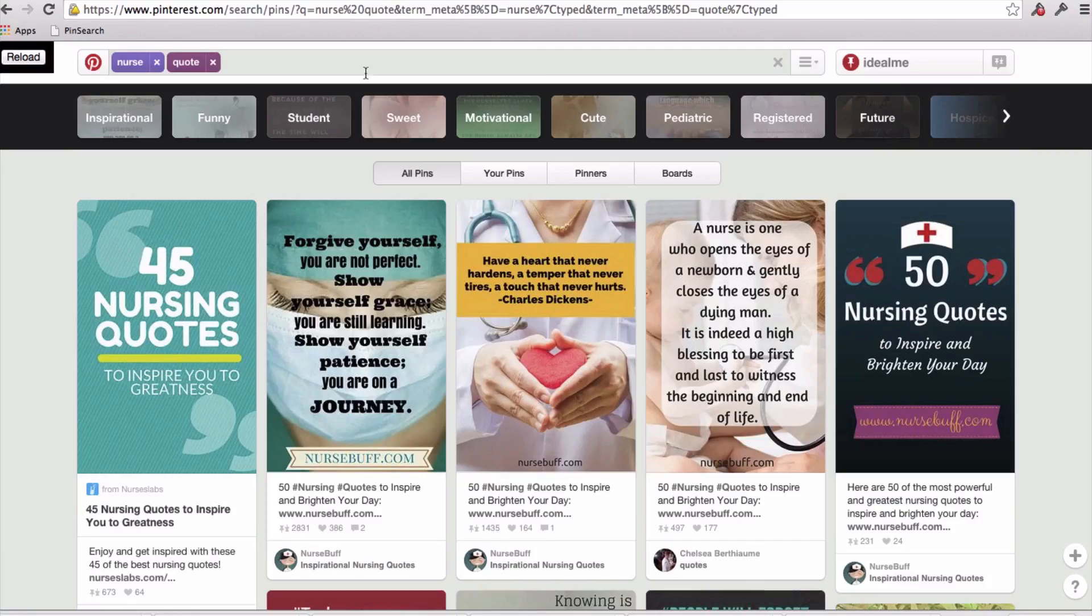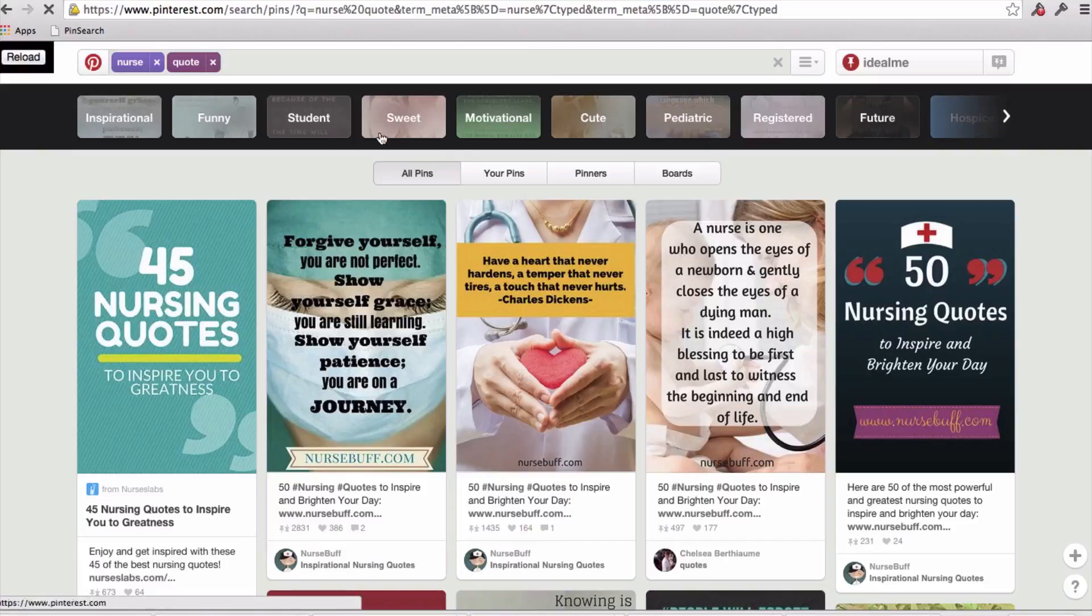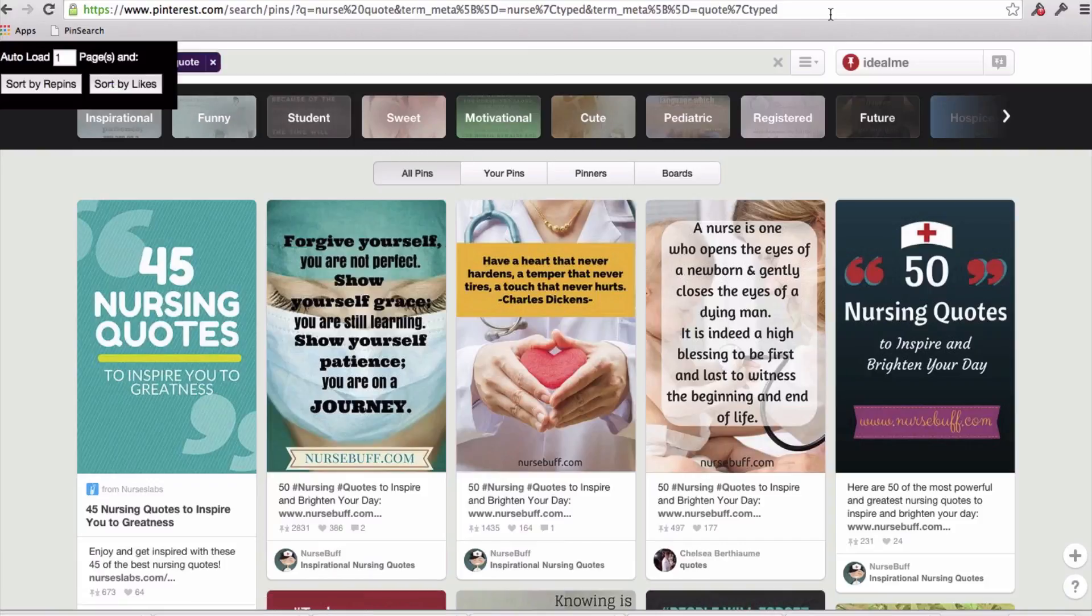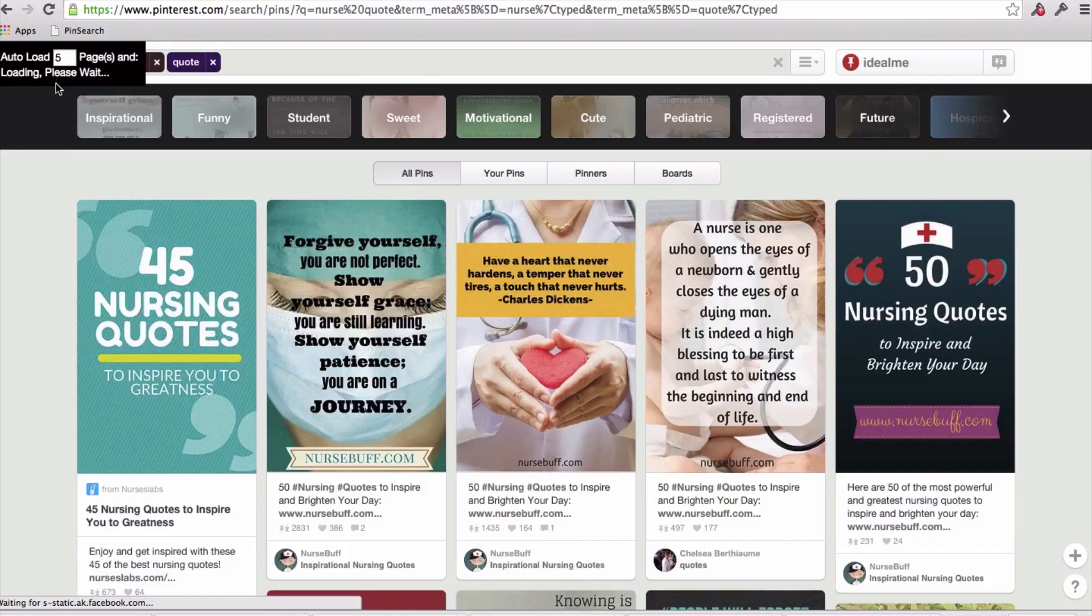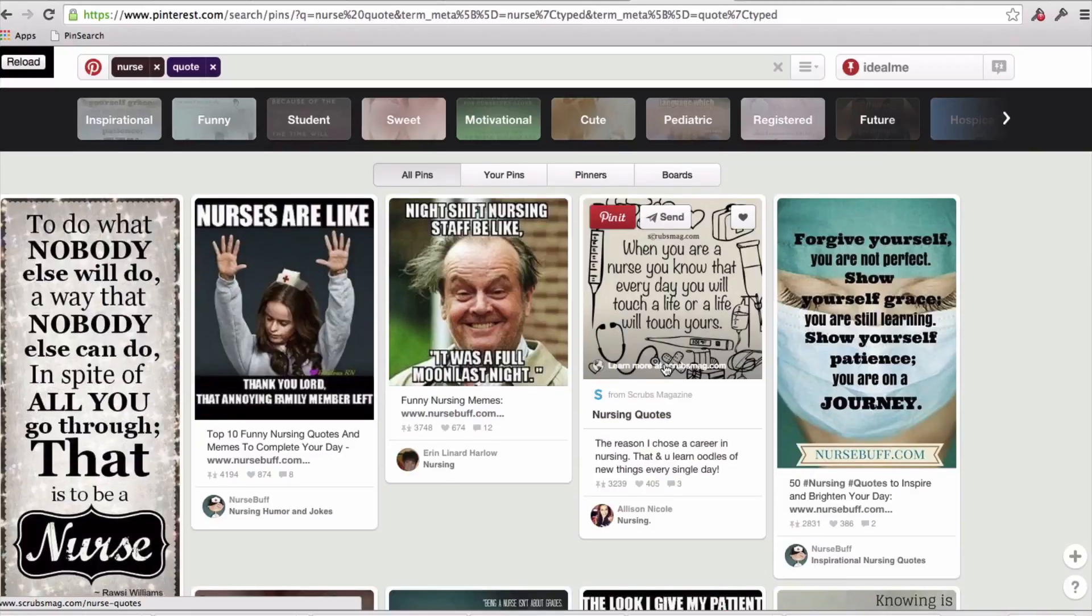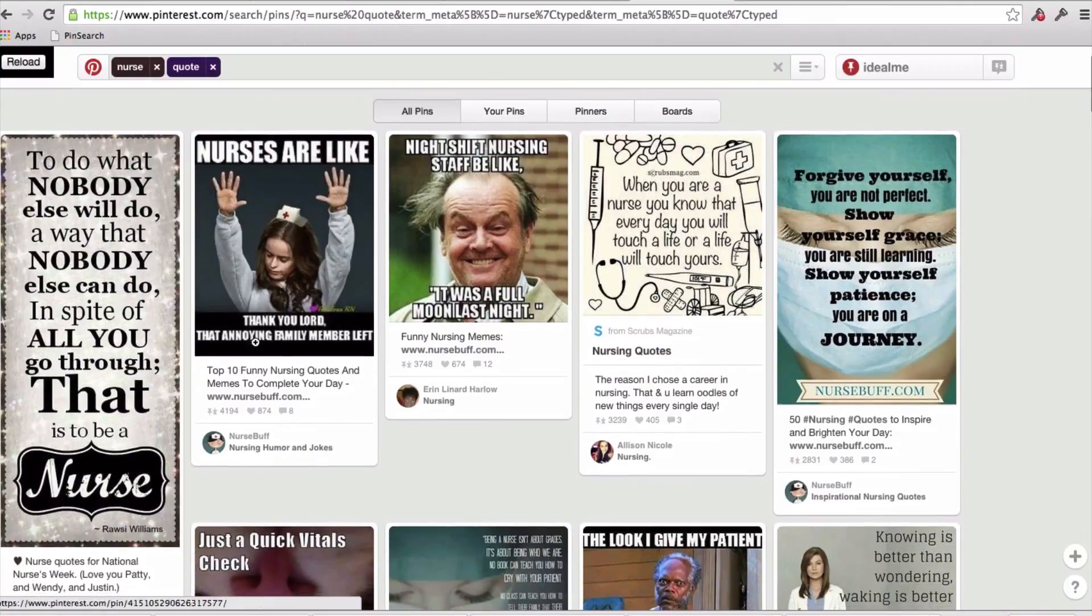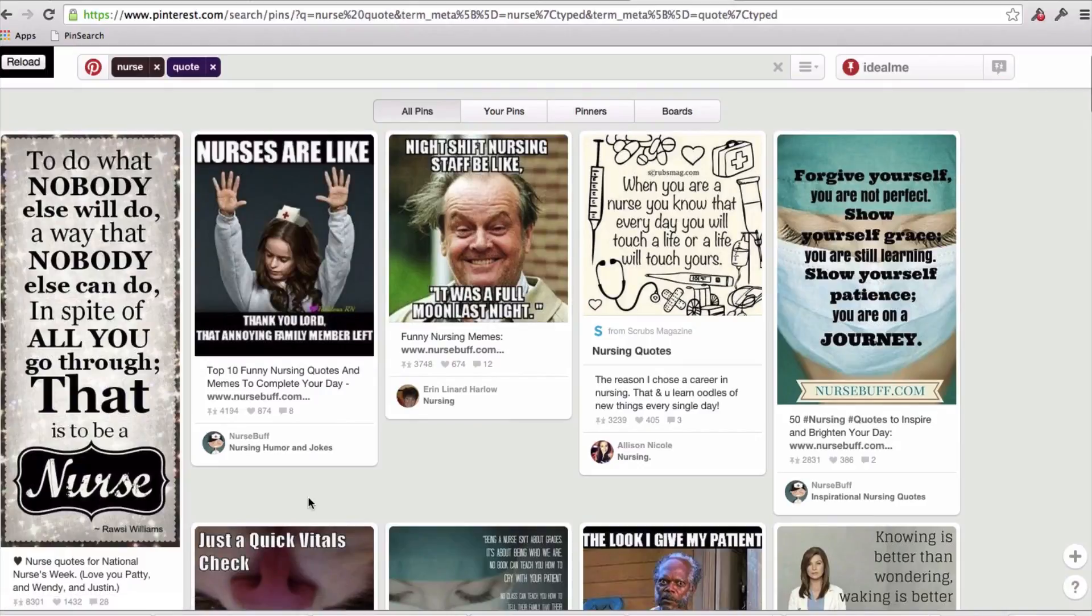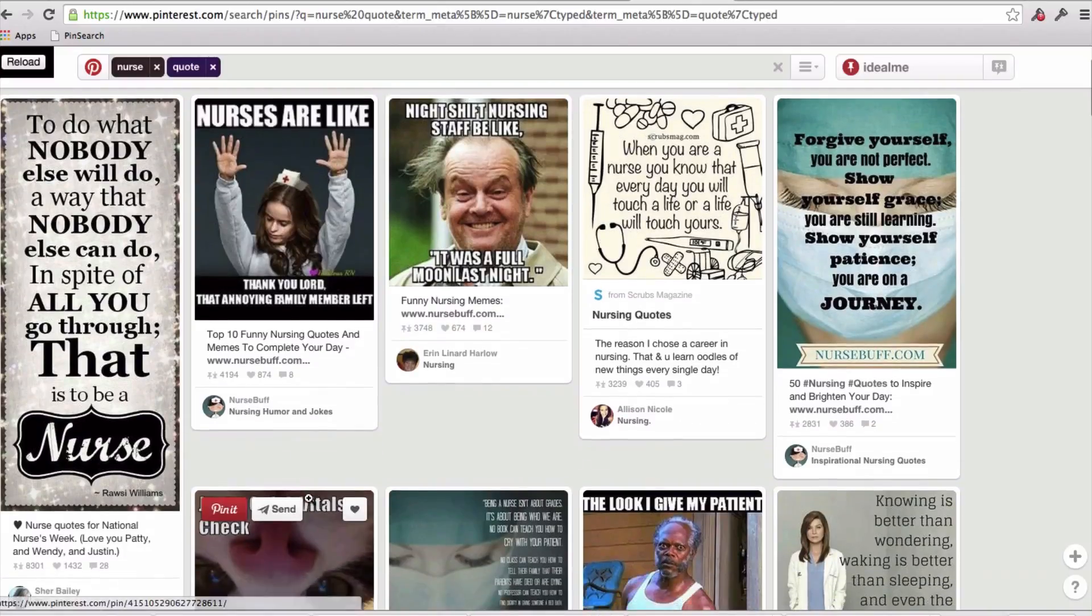So nursing, engineering came up. So let's just see here in nurse quotes. I'm going to reload this tool. So I'm going to go ahead and I'm going to select five pages again, and sort by repins. So we have our nurses quotes, most repinned ones brought to the top. I really like this one, to do what nobody else will do, a way that nobody else can do, in spite of all you go through, that is to be a nurse. So that's been repinned 8,301 times.